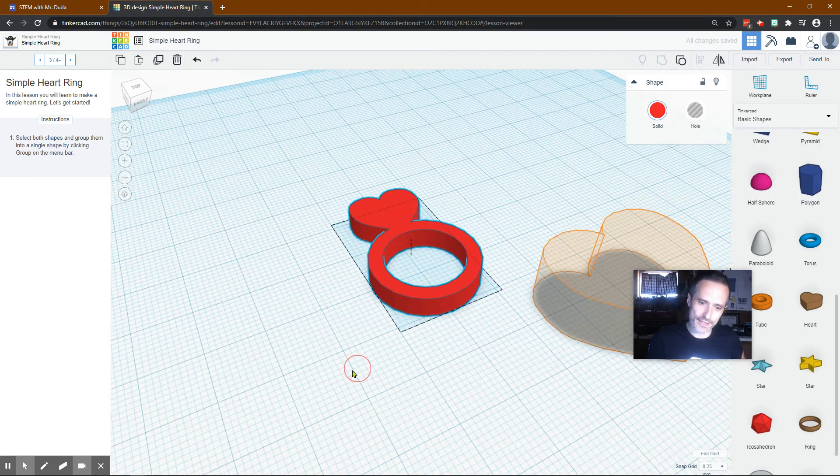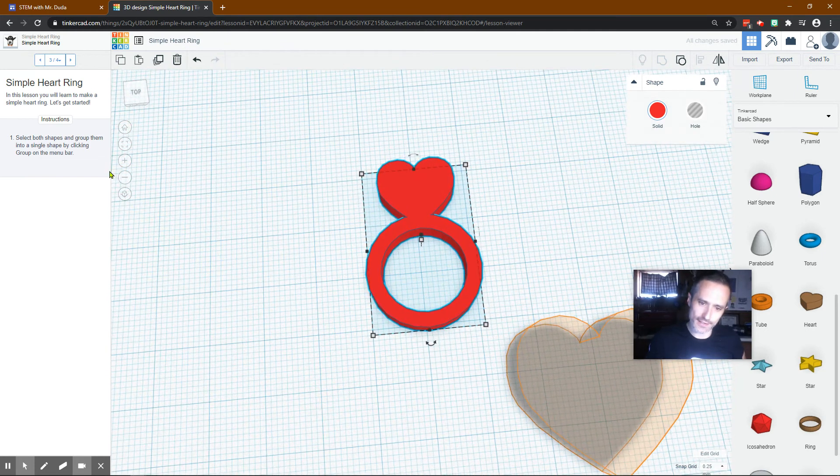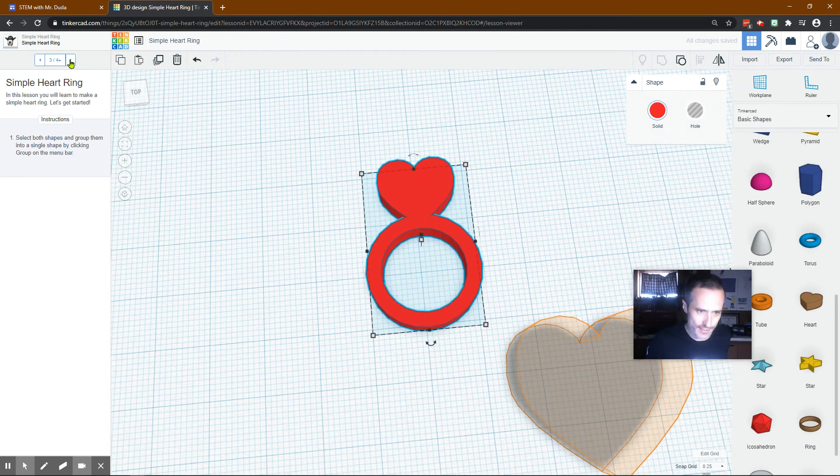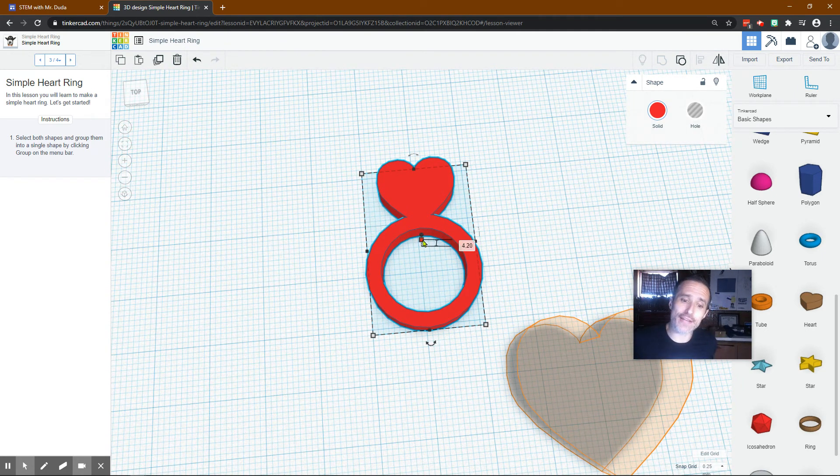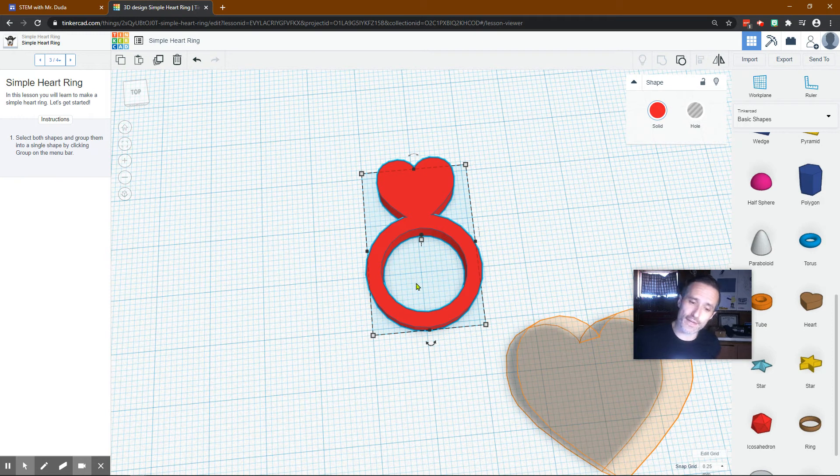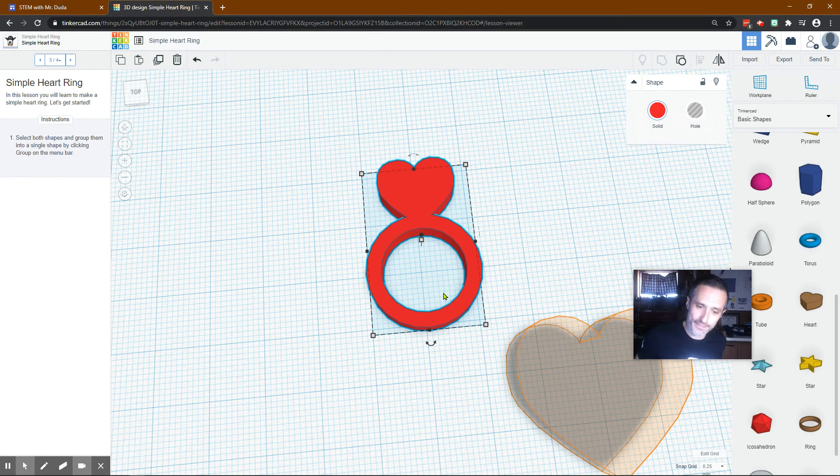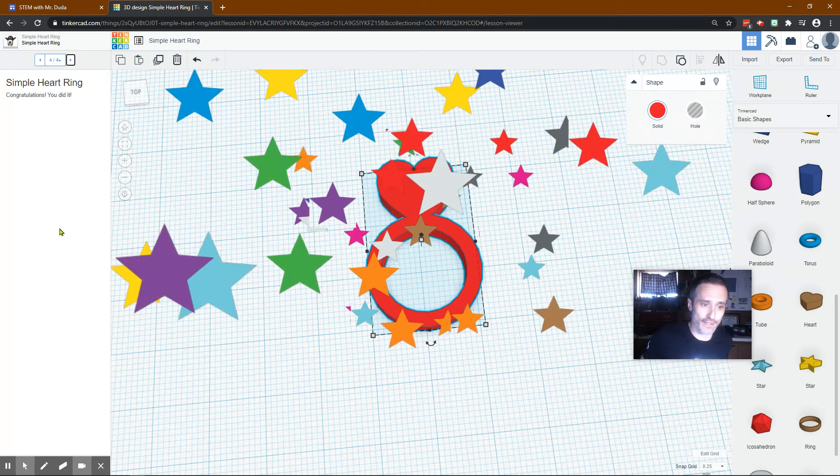And that sure looks like a good heart ring to me. You could print that on a 3D printer. You could actually measure the person's finger that you want it to fit. Make it exact and print it and it would fit their finger.